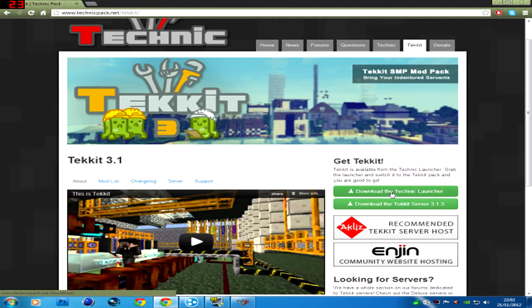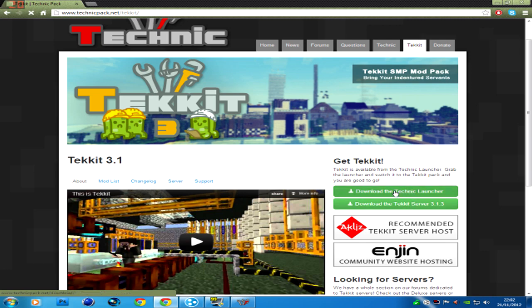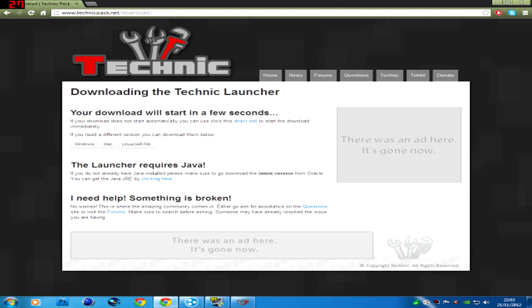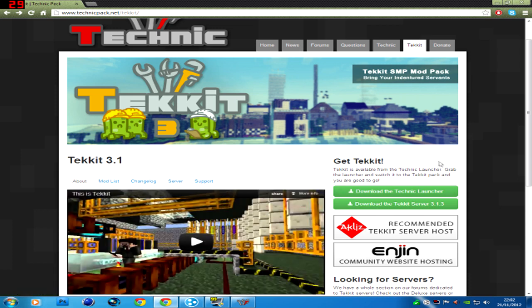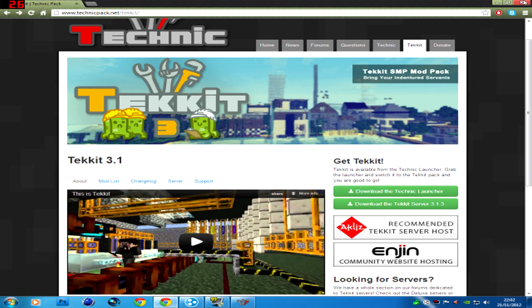Now you'll need both of these. Download the Tekkit server and download the Technic launcher. Once you click on it and it goes for download, you choose what you need, Windows or Linux or Mac whatever.